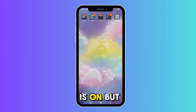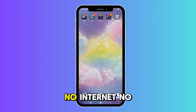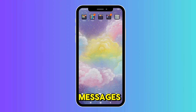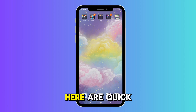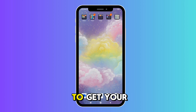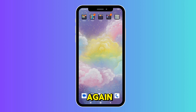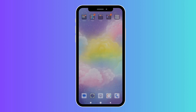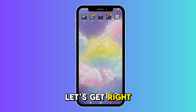Your mobile data is on, but nothing's loading — no internet, no messages, no browsing. Don't worry, here are quick and easy fixes to get your mobile data working again on Android. Let's get right in.